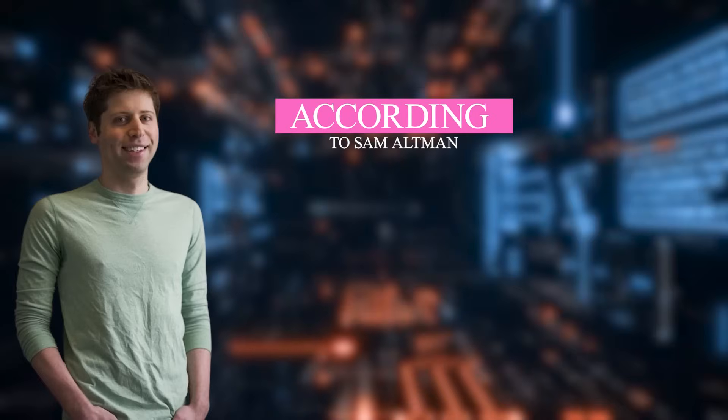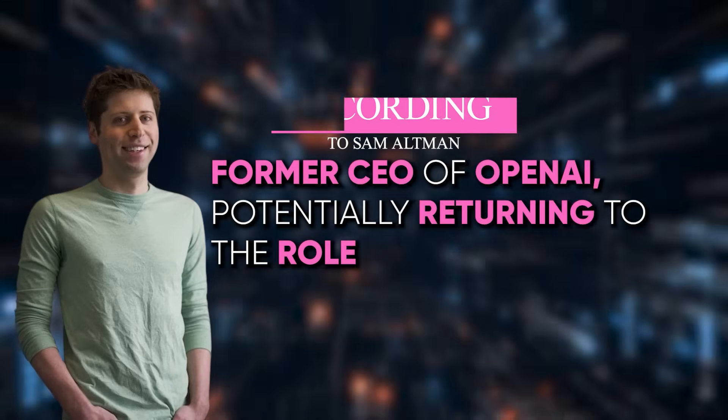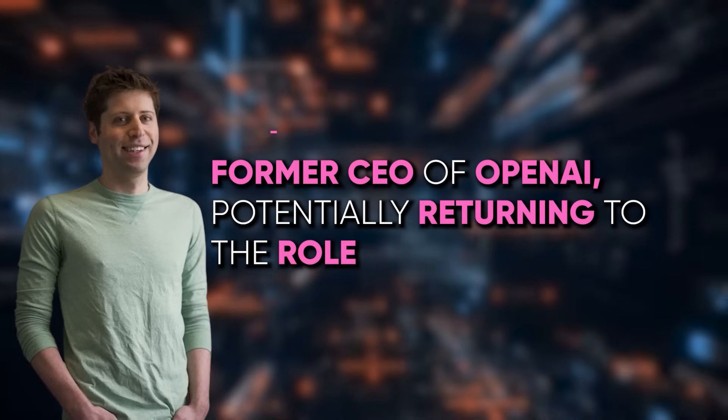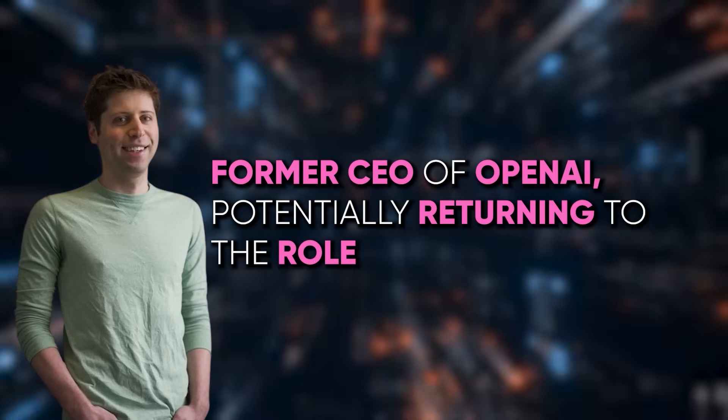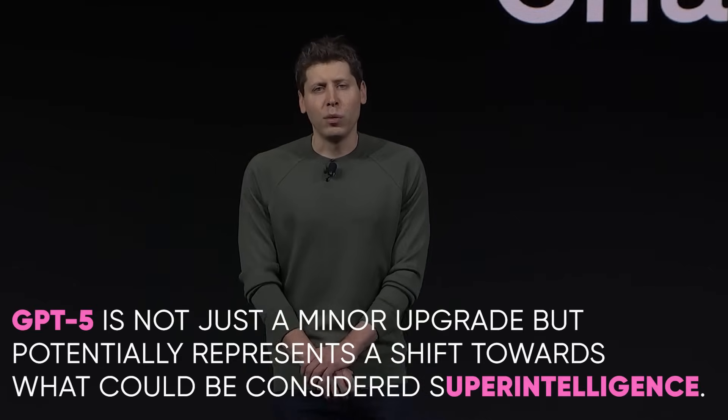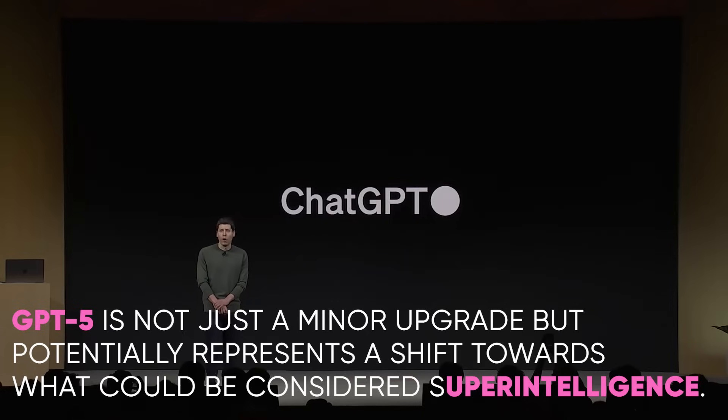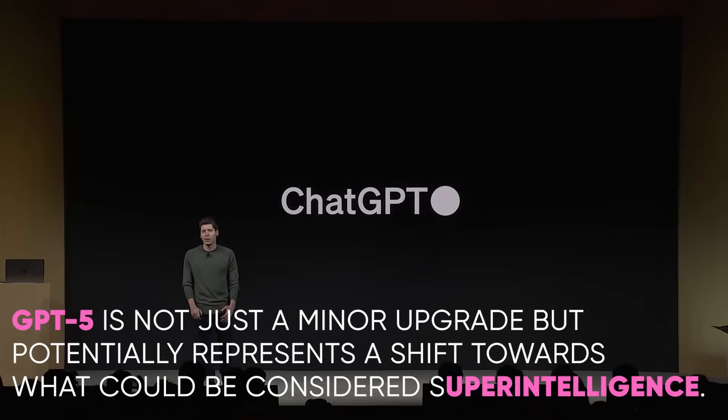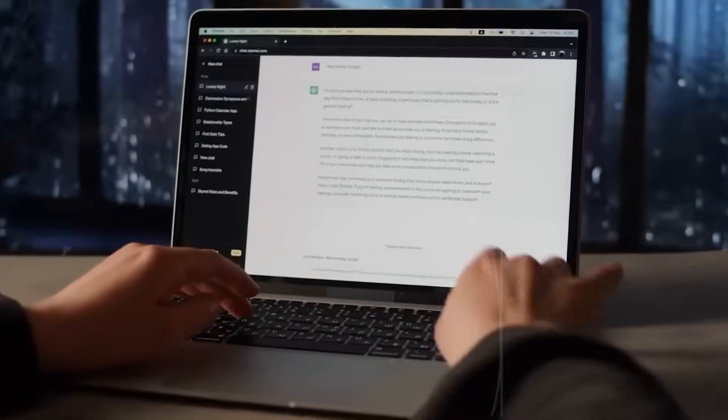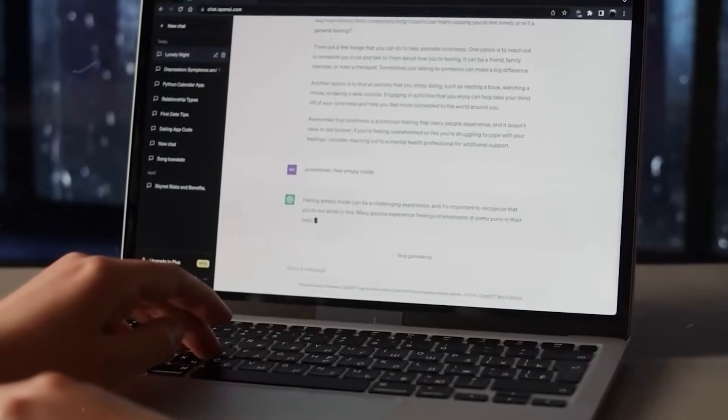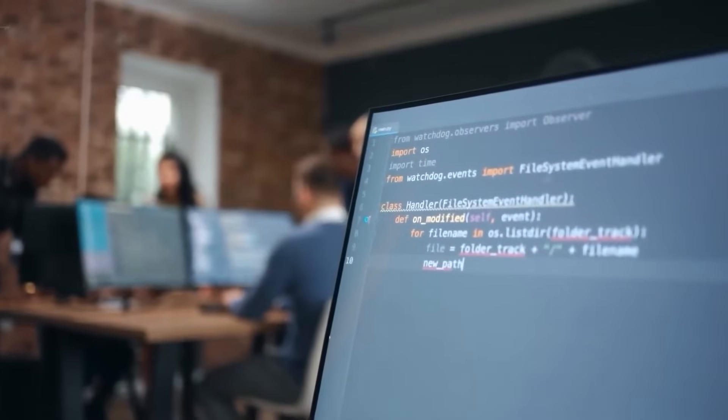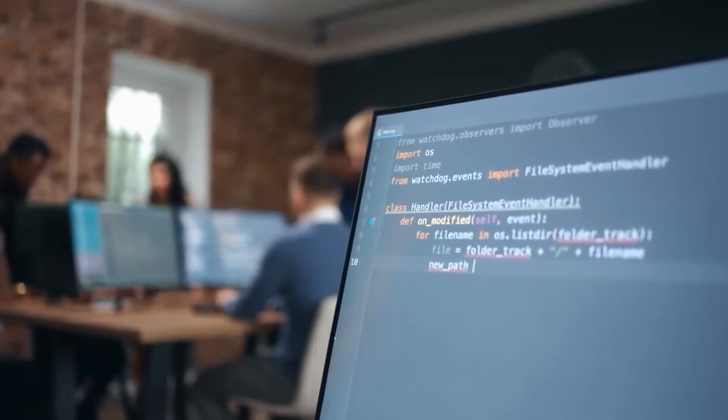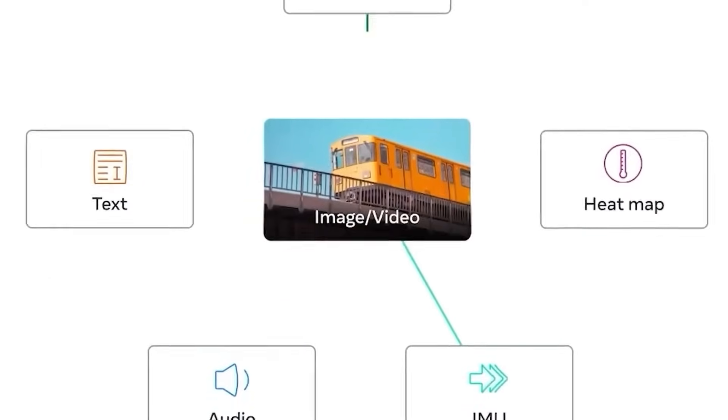The development of GPT-5 represents a further step in this evolution. According to Sam Altman, former CEO of OpenAI, but potentially returning to the role, GPT-5 is not just a minor upgrade, but potentially represents a shift towards what could be considered superintelligence. This development suggests a significant leap from previous models, potentially bringing AI closer to capabilities that were once considered the realm of science fiction.